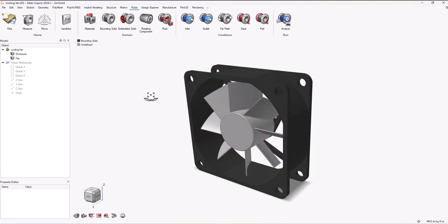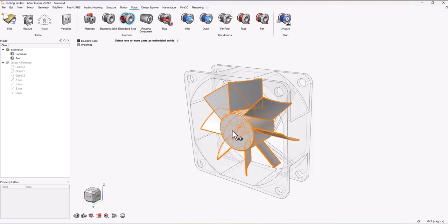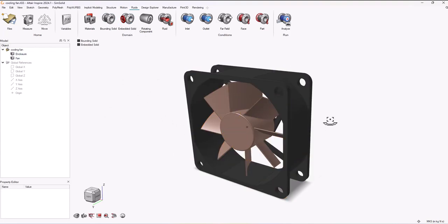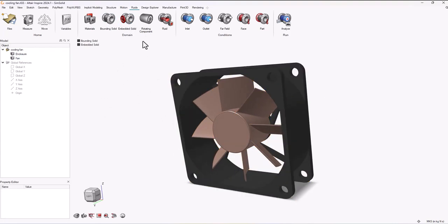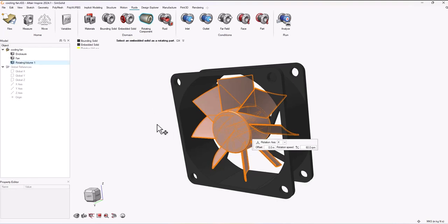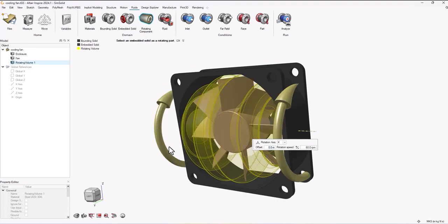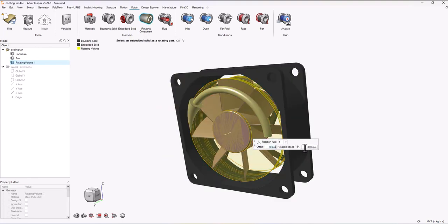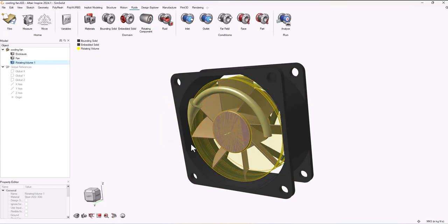Then I need to create an embedded solid and that will be something inside of my fluid domain, so I'll choose this stand. Now I can select which part is going to be rotating. I can only select embedded solids, so once I select the fan I just need to select the axis it's going to rotate on and choose the RPMs.